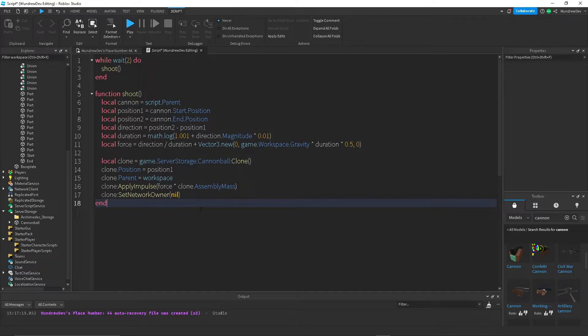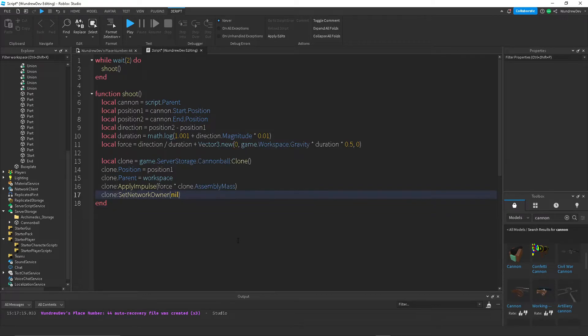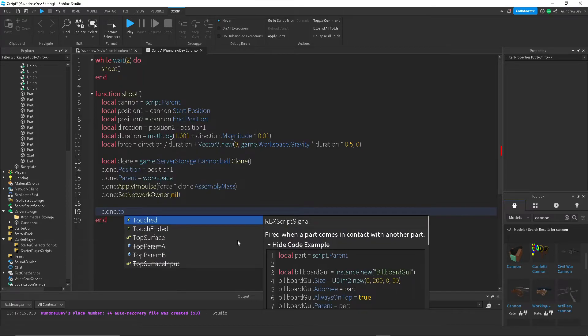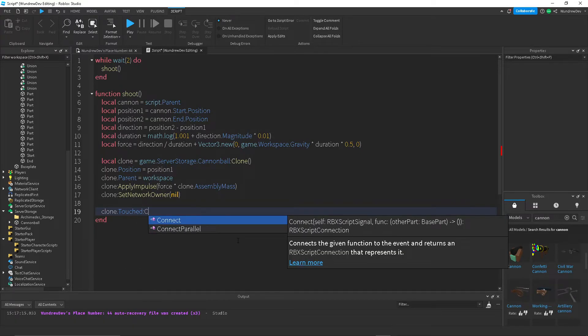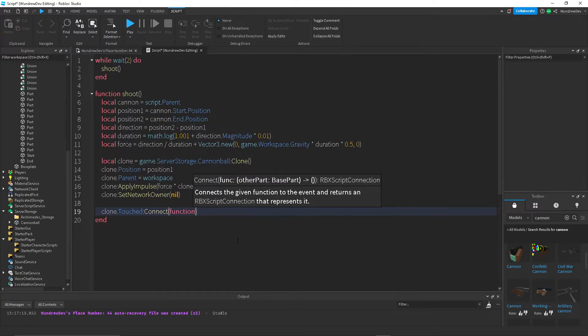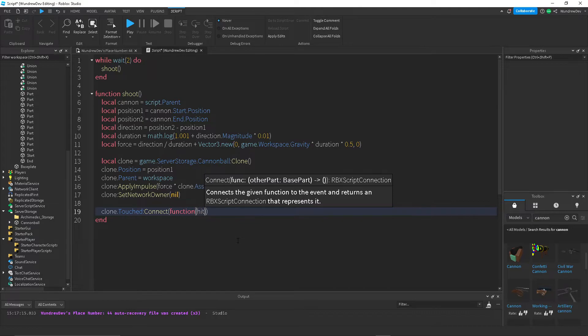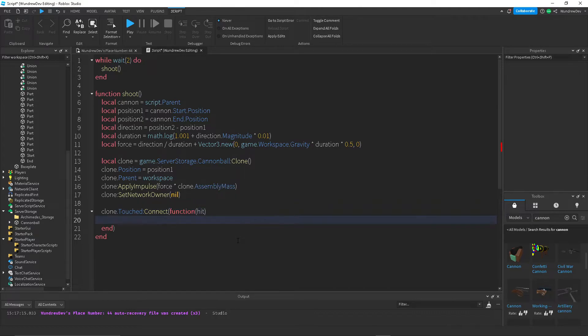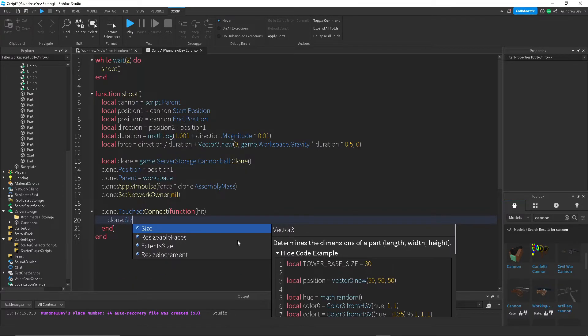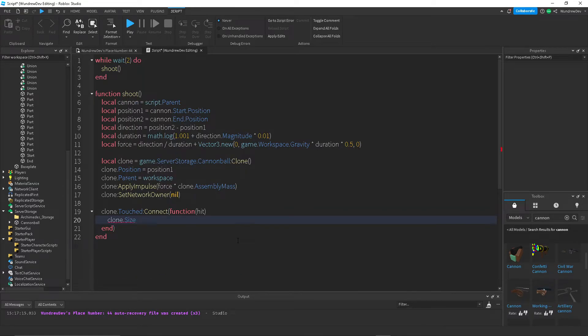So the next thing I want to do, this is optional, I guess, but I'll do it anyways because I know some of you might want to know how to do this. But we want to make it so that whenever the cannonball hits something, it'll do damage to that part. I'll also have like a little effect, so like it'll kind of like explode kind of whenever it hits something. You don't have to do that, but I'll do it for this tutorial.